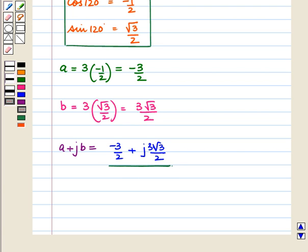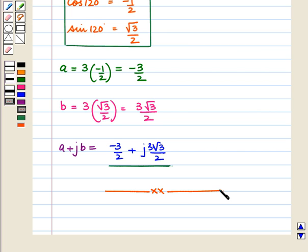In this session we discussed the J operator form and how to convert polar form into J operator form and vice versa. This completes our session. Hope you enjoyed the session.